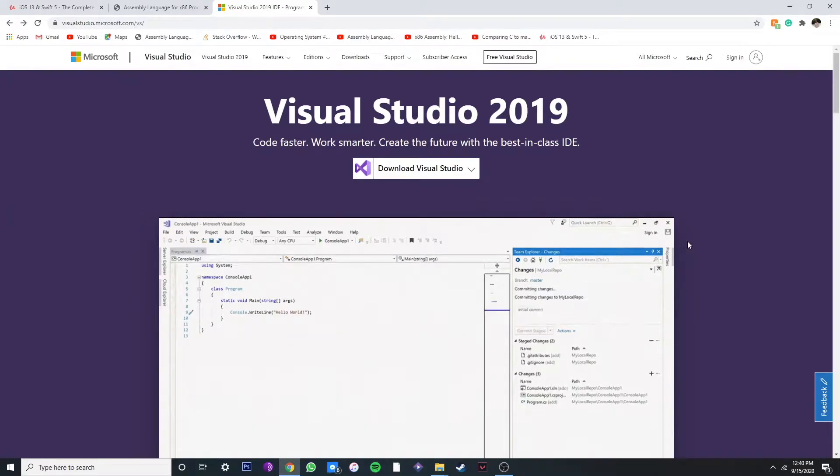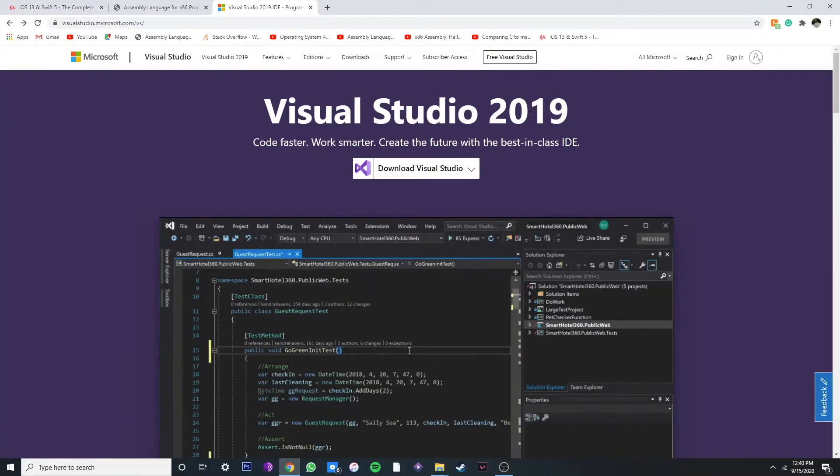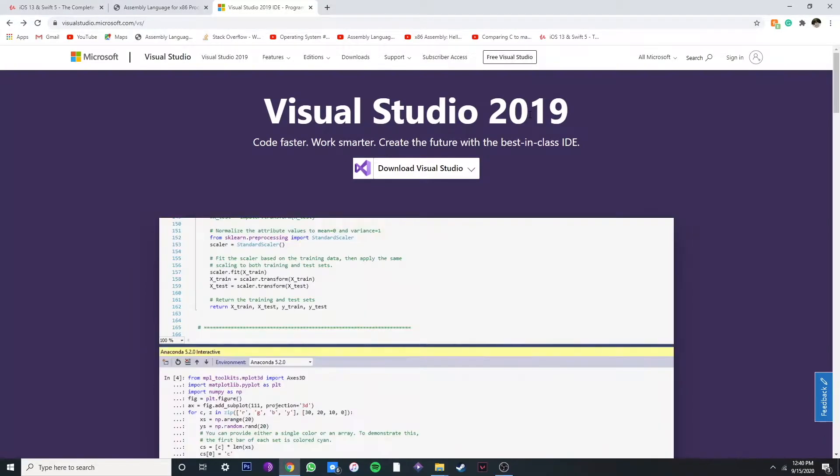Alright, what's up y'all. So today I'm going to show you how to set up NASM in Visual Studio 2019 and also link the Irvine library to your assembly project.